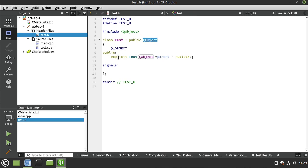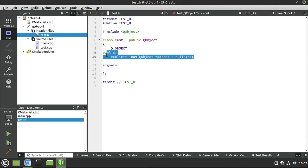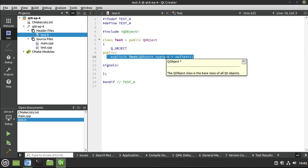All right. So we have our include Q object. So we are now going to make our class and inherit Q object. And right off the bat, you see this explicit test Q object pointer parent equal null pointer. What is this? Right here is just simply the constructor. We're saying we can optionally add a parent. And when we do this, we're creating what's called a parent child hierarchy.